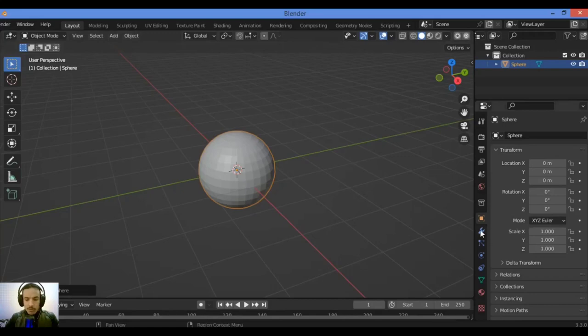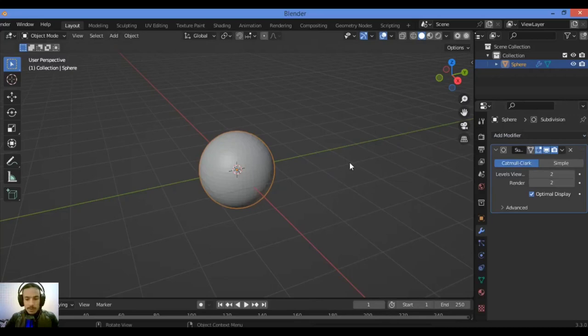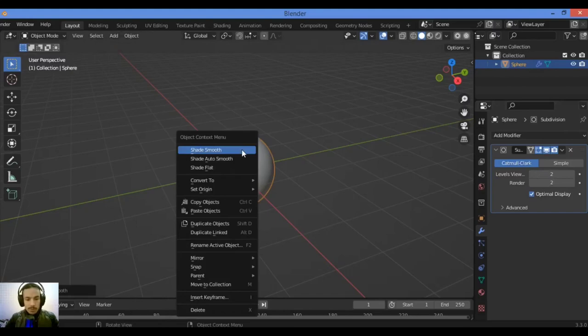Click on the modifiers wrench and give it some subdivisions. Click on subdivide modifier like this, set it to level two, then shade smooth. Also shade auto smooth like this.